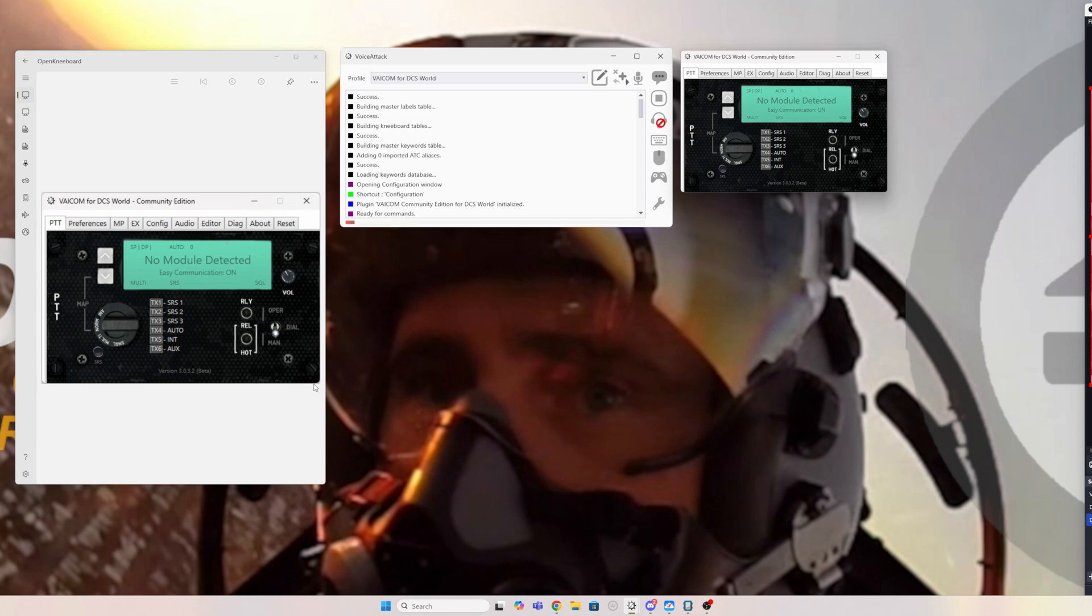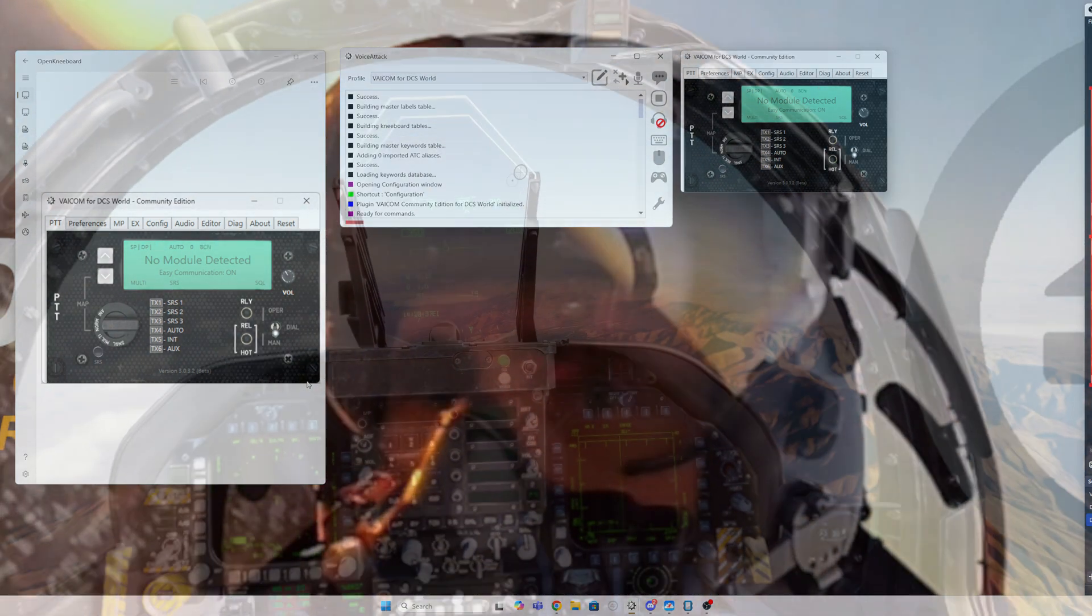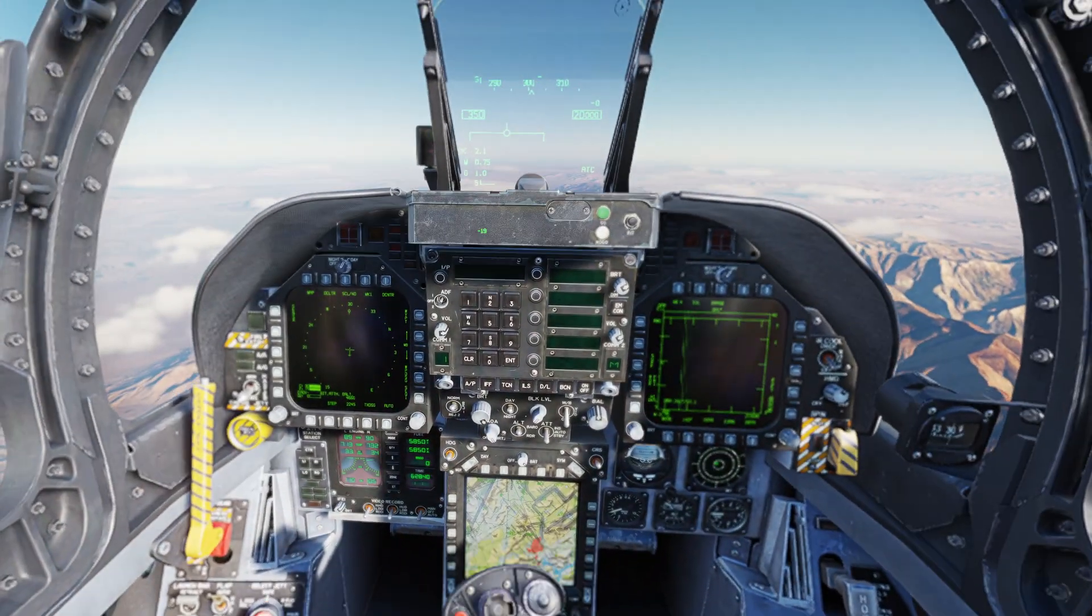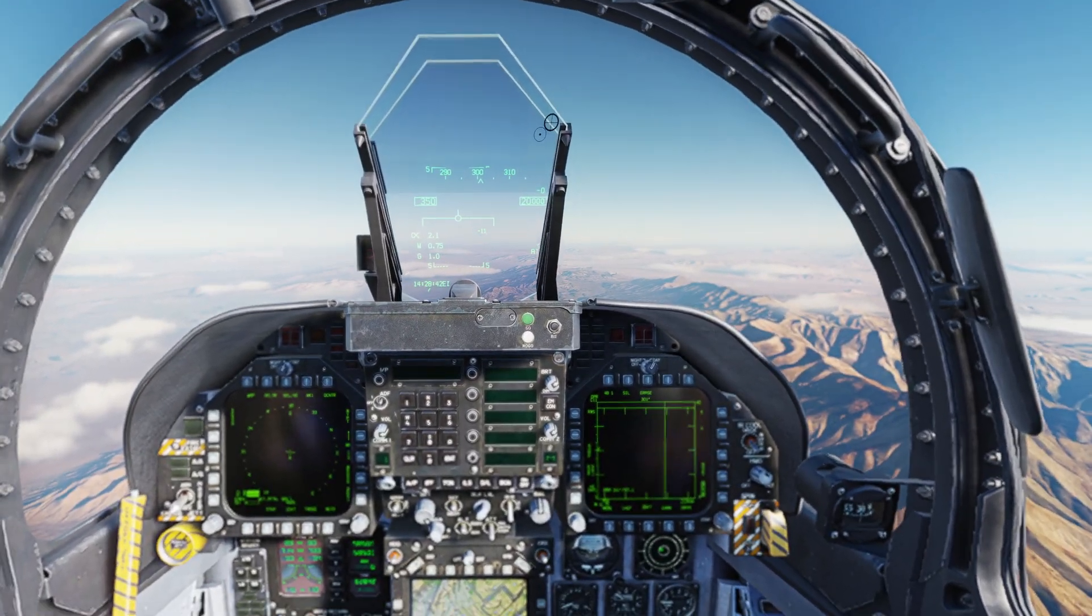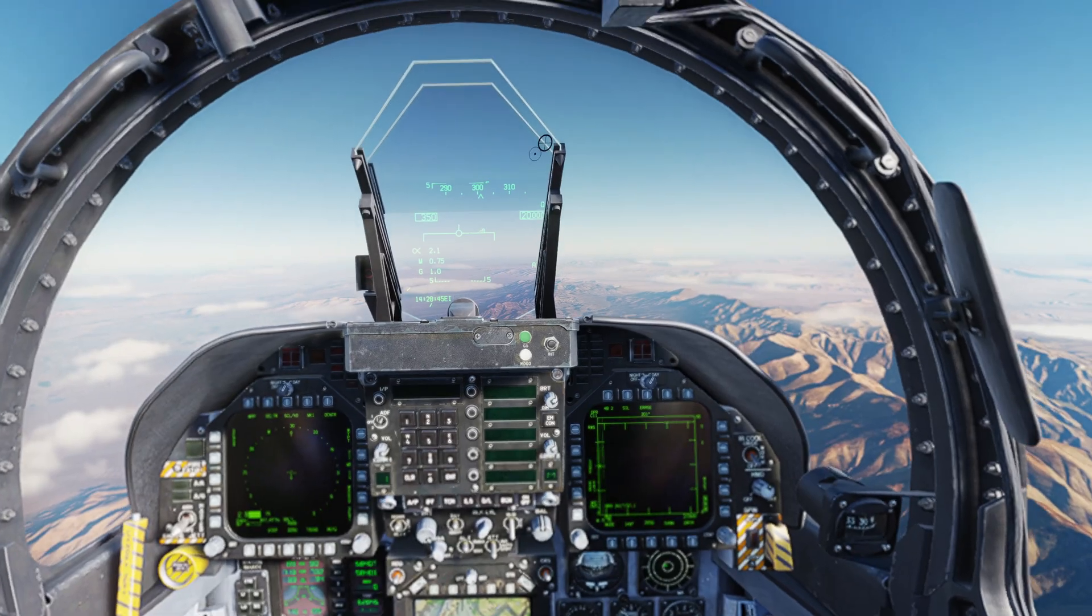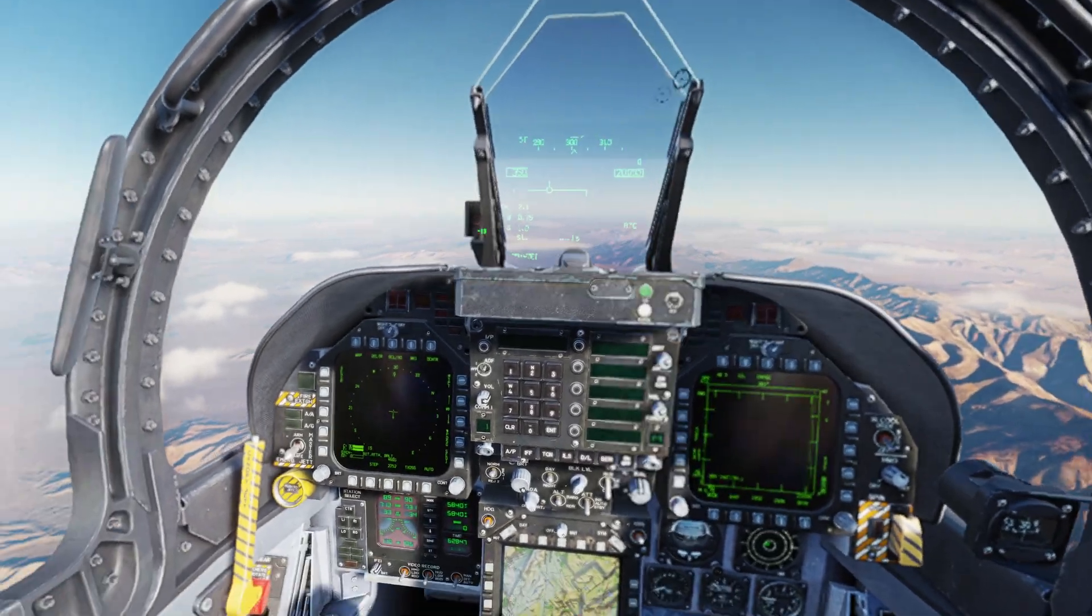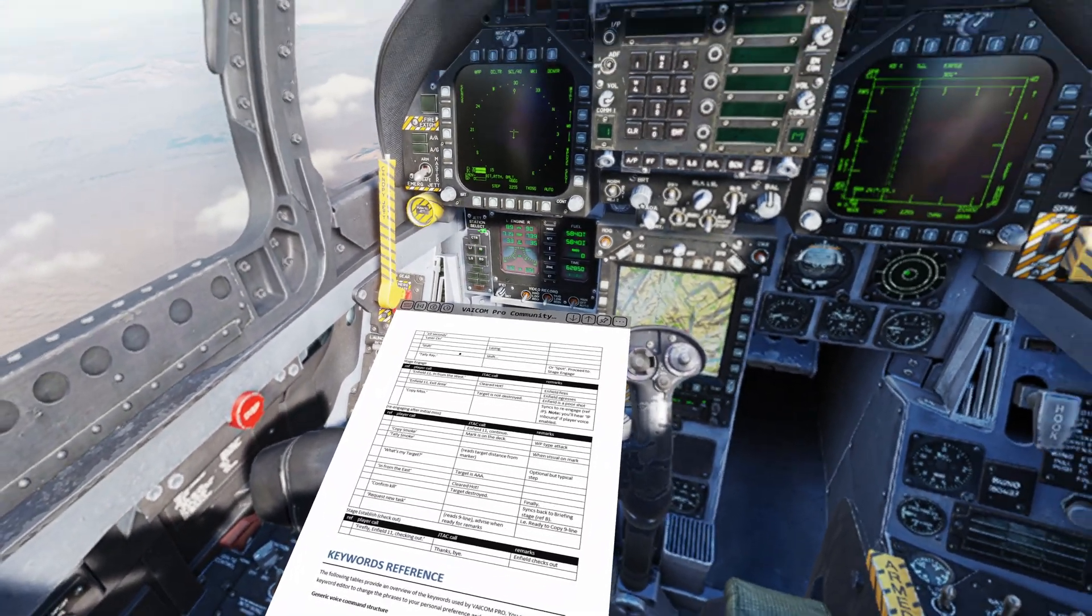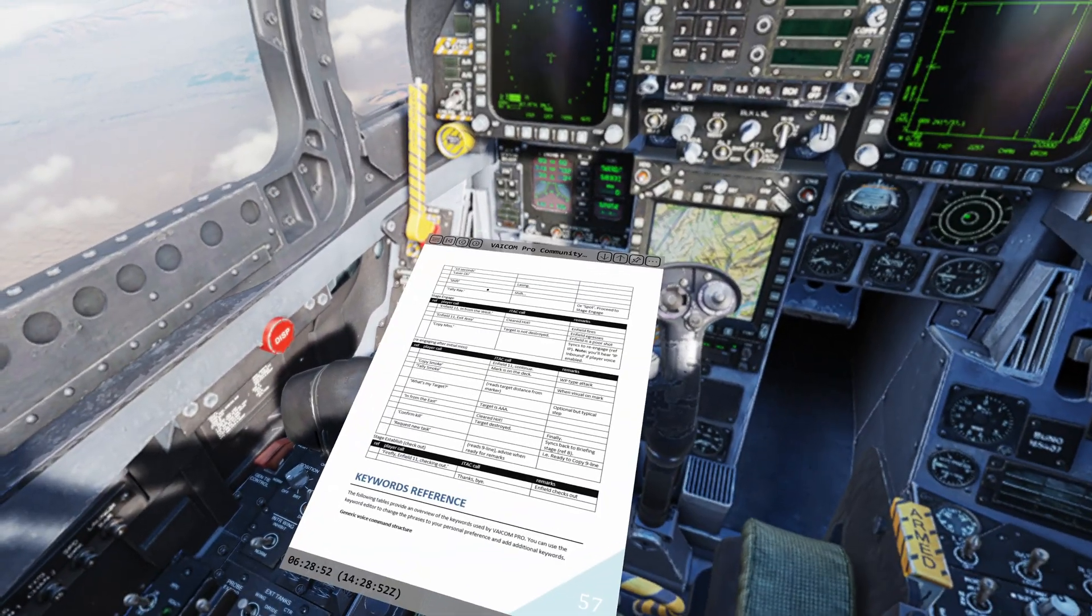Just on my OpenKneeboard in VR, so awesome thing. So let's jump in the cockpit and have a look at what it looks like and how it works. Okay, now we're in the jet we can actually see what it looks like. So we're flying along here at 20,000 feet and I have my kneeboard in VR. So there's the VAICOM manual.